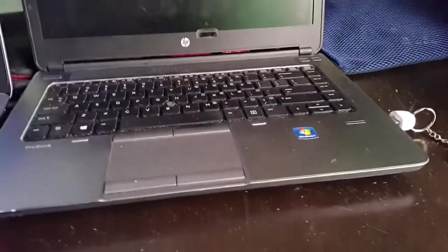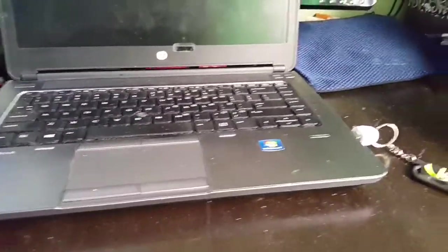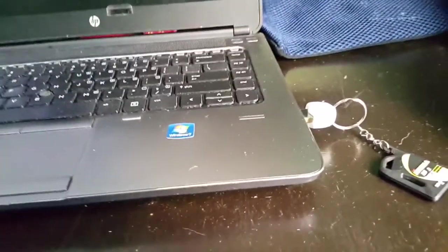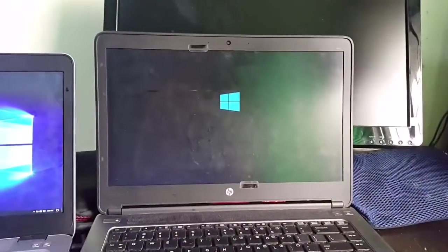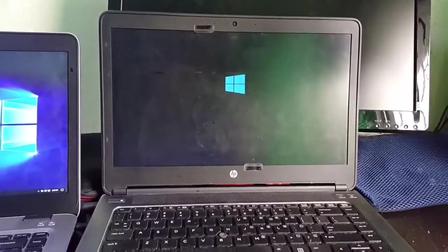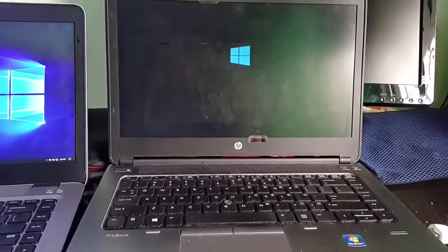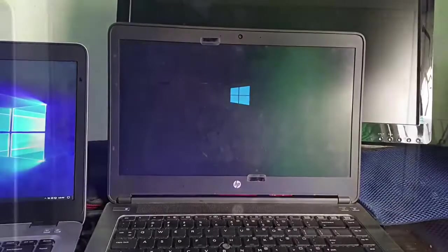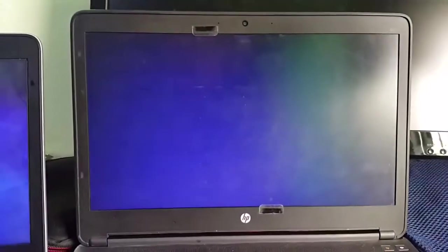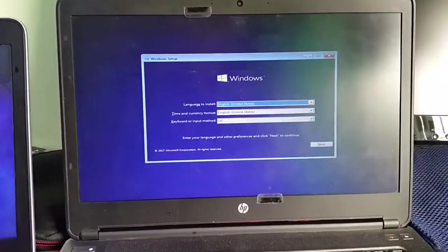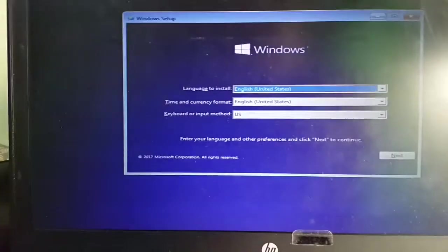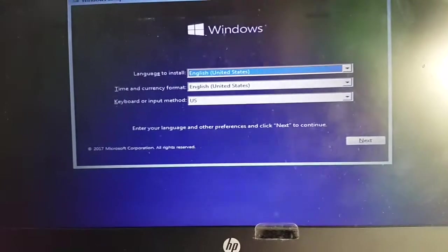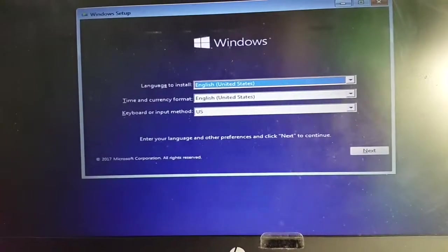To start the installation process, put the Windows 10 USB into one of the USB ports. Turn on the PC, and then you should see later on the Windows logo popping out. And the succeeding procedures - just select the appropriate to your specific condition, like the language, the keyboard, etc.